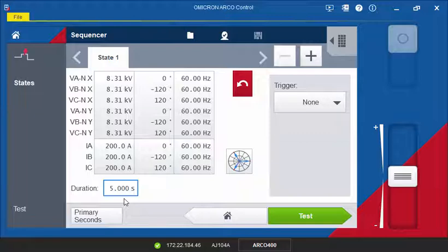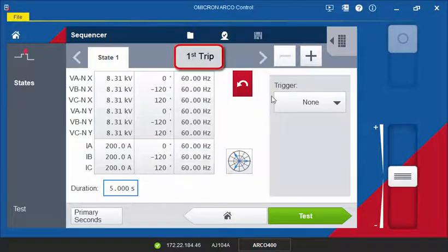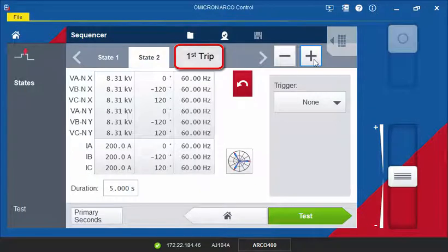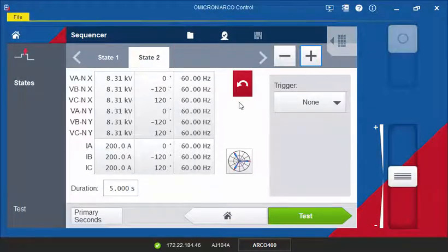Now add the next state. This will be our first fault state. To simulate a three-phase fault, we set the fault current in all three phases.